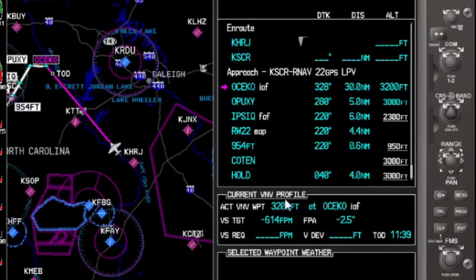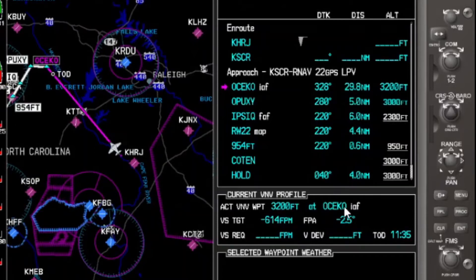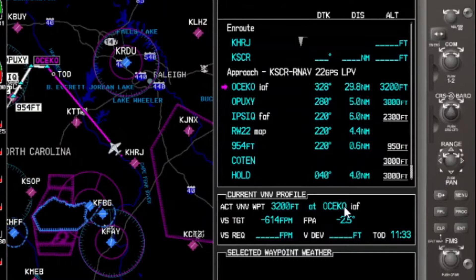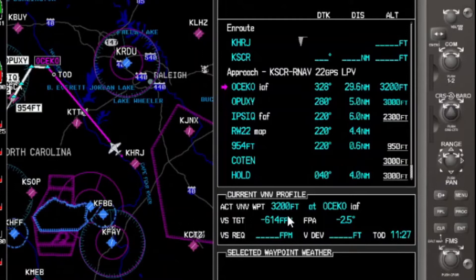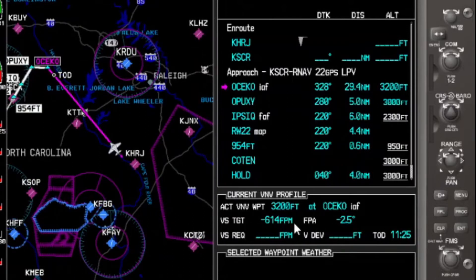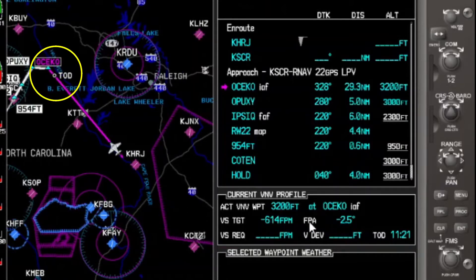Looking down at the current VNAV profile, we can see that our active VNAV waypoint — our vertical waypoint — is 3,200 feet at OSICO. We are 11 minutes away from our top of descent, and you can actually see the top of descent identified on the map screen.